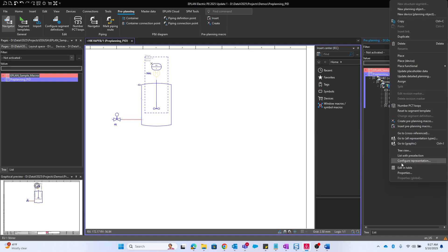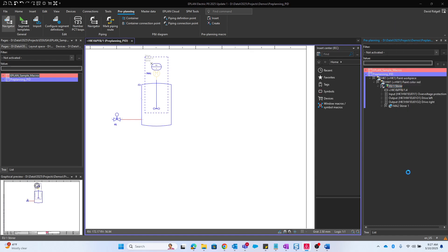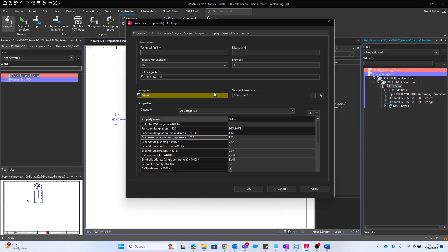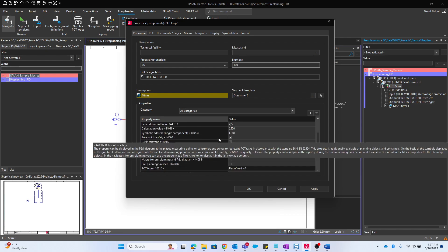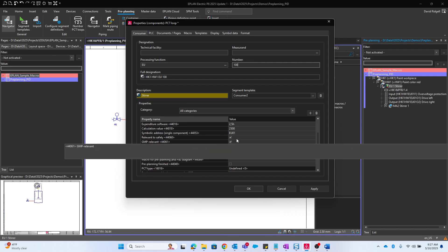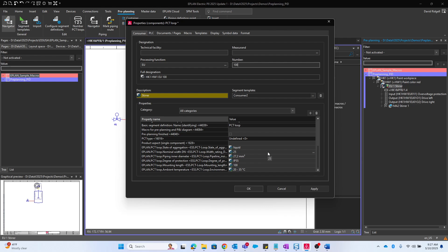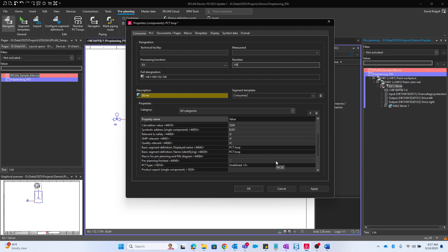If we look at the properties of our loop, we could for example change the PCT loop number if I wanted to make it 100. You'll see the description is stir and then it has all these different properties. A lot of these will be shown on reports and whatnot.